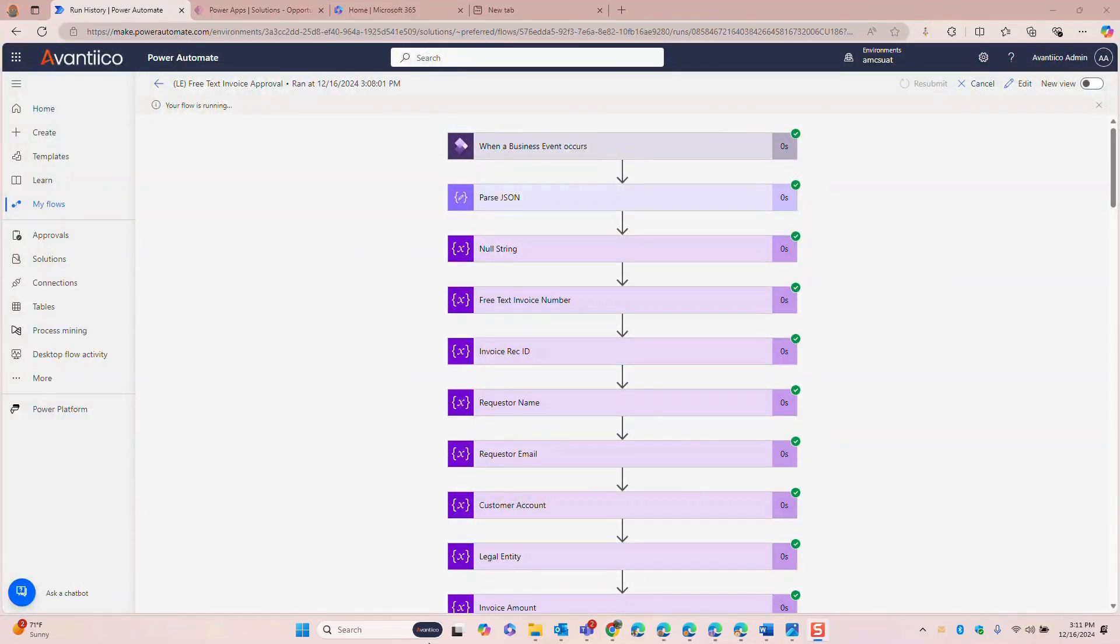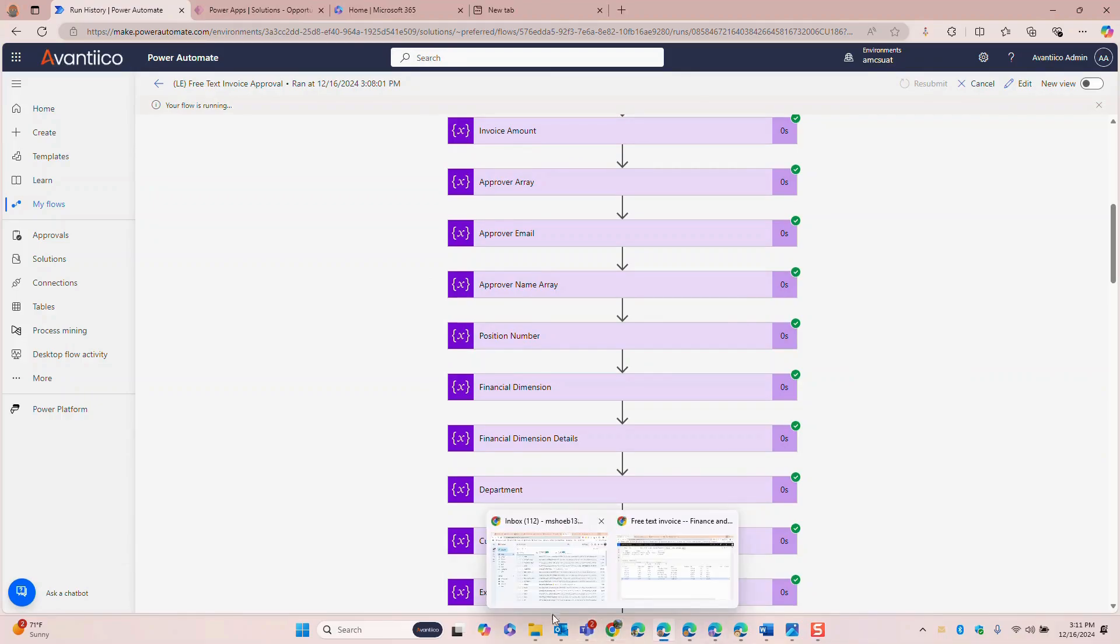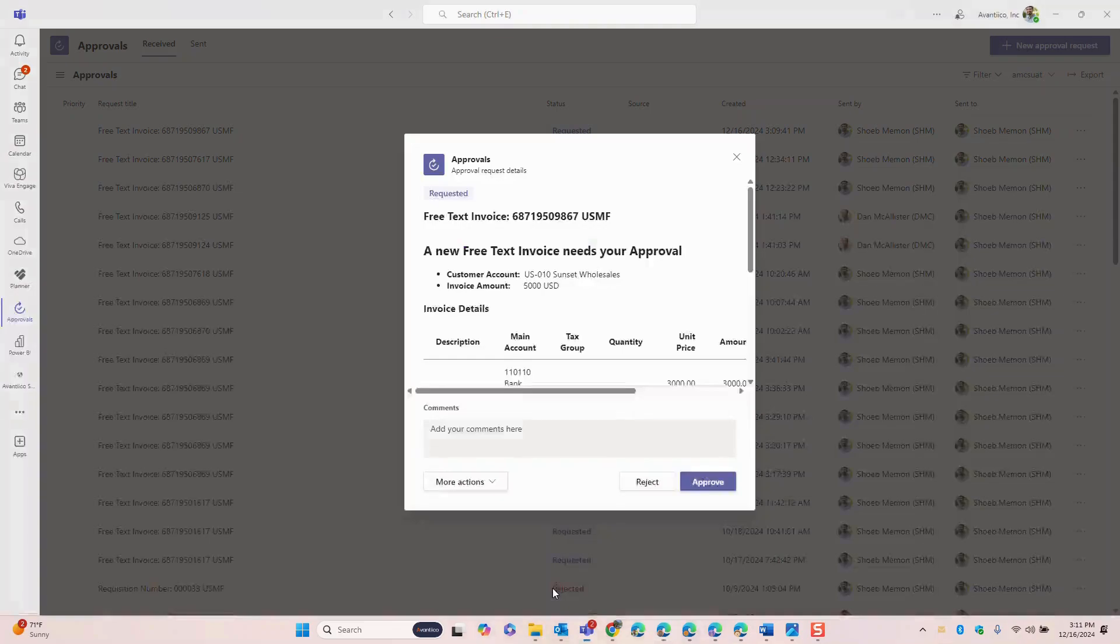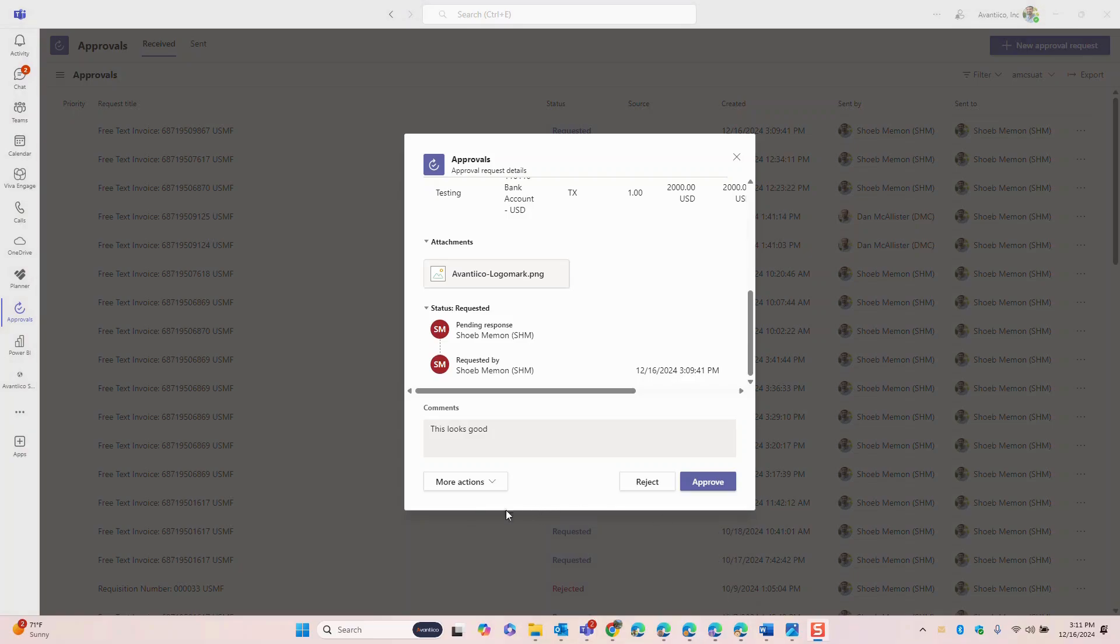Upon submission the Power Automate workflow is triggered. The workflow sends an email and Teams notifications to the designated approvers including key invoice details, invoice attachments and action buttons to approve or reject. I will go ahead and approve this journal request and I can also provide additional comments if required.